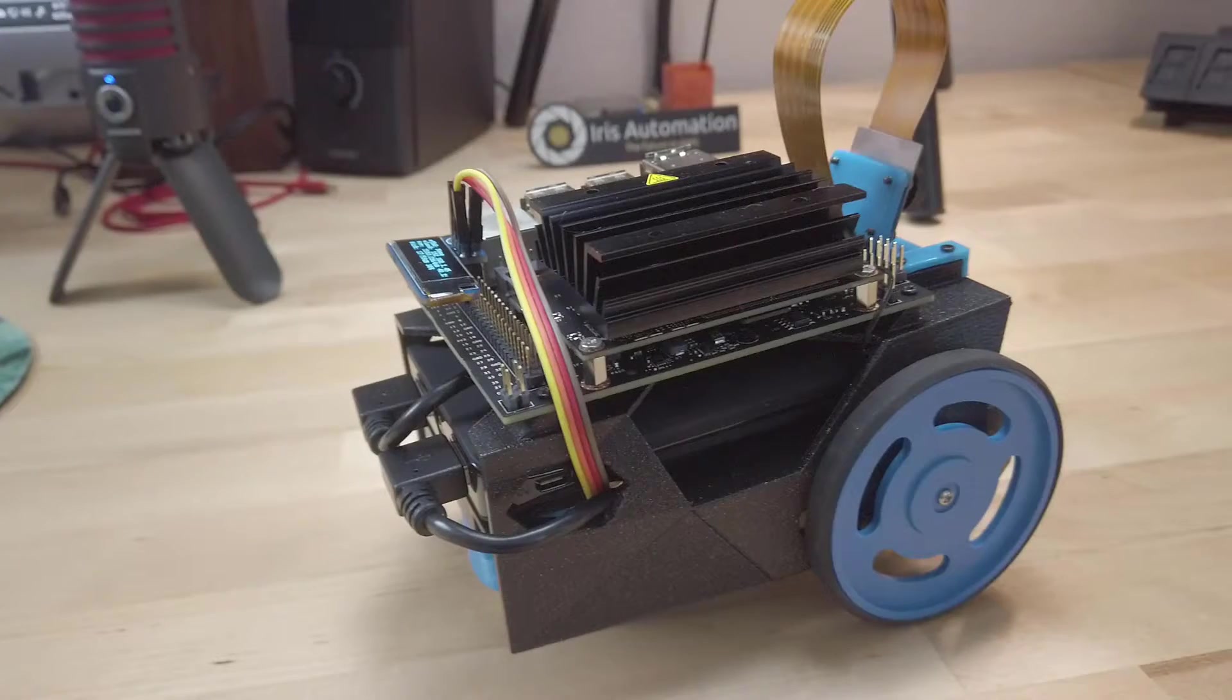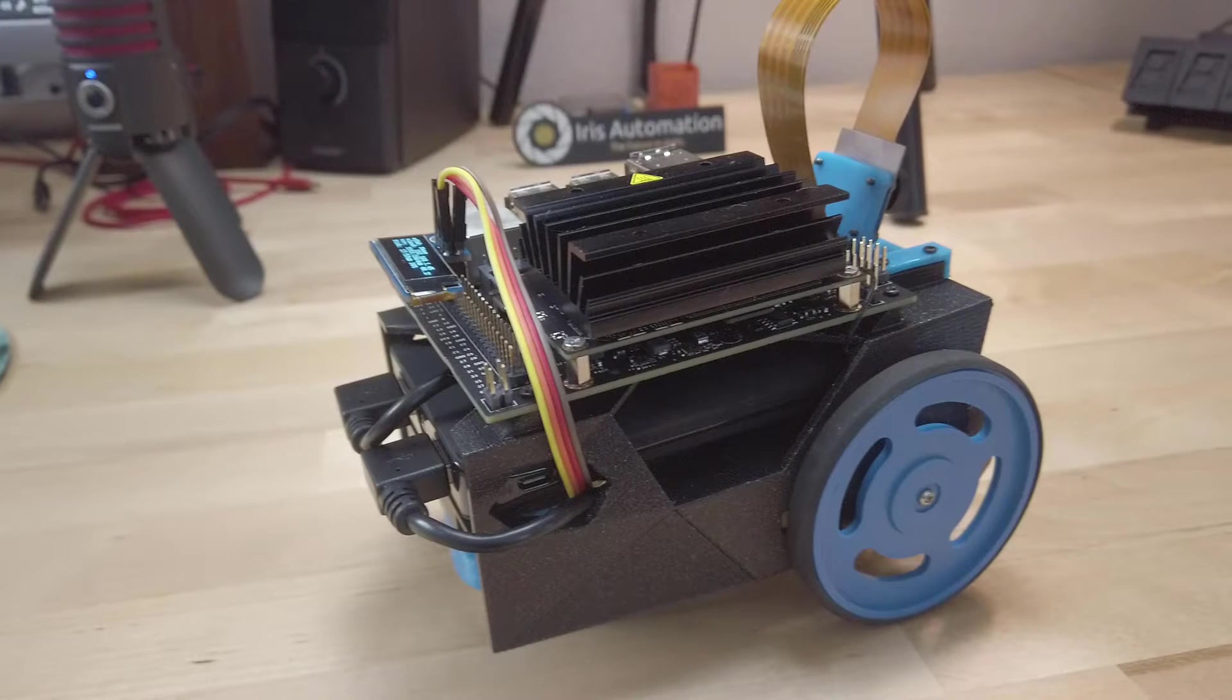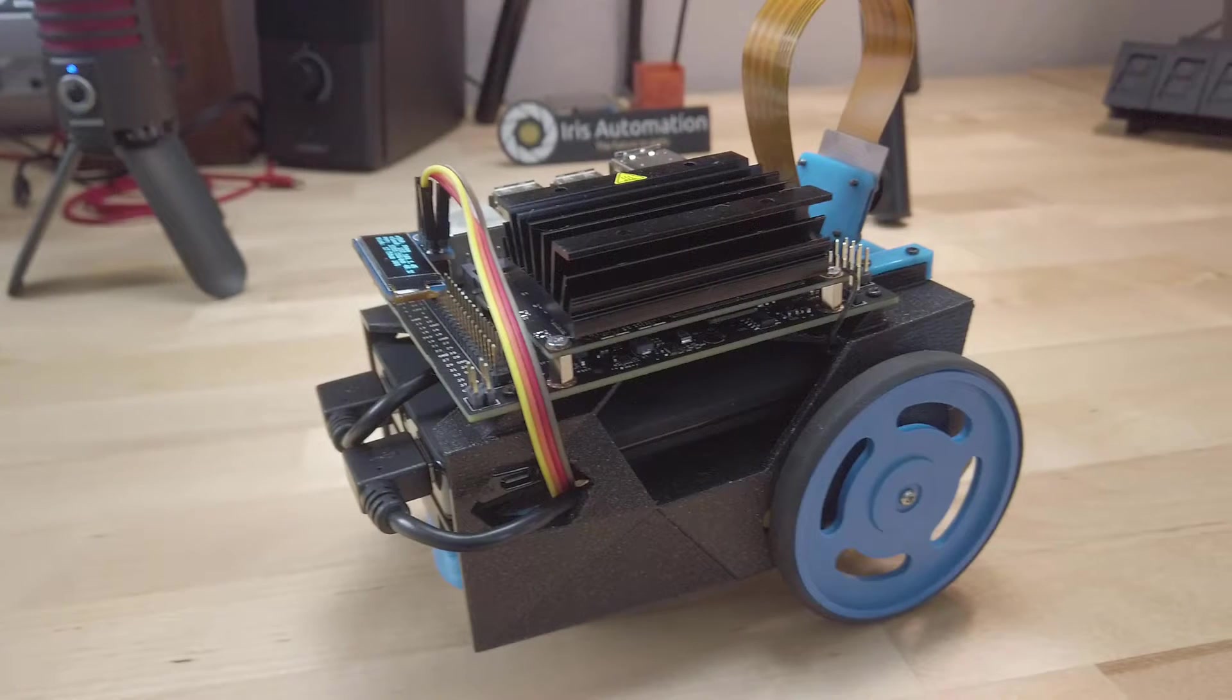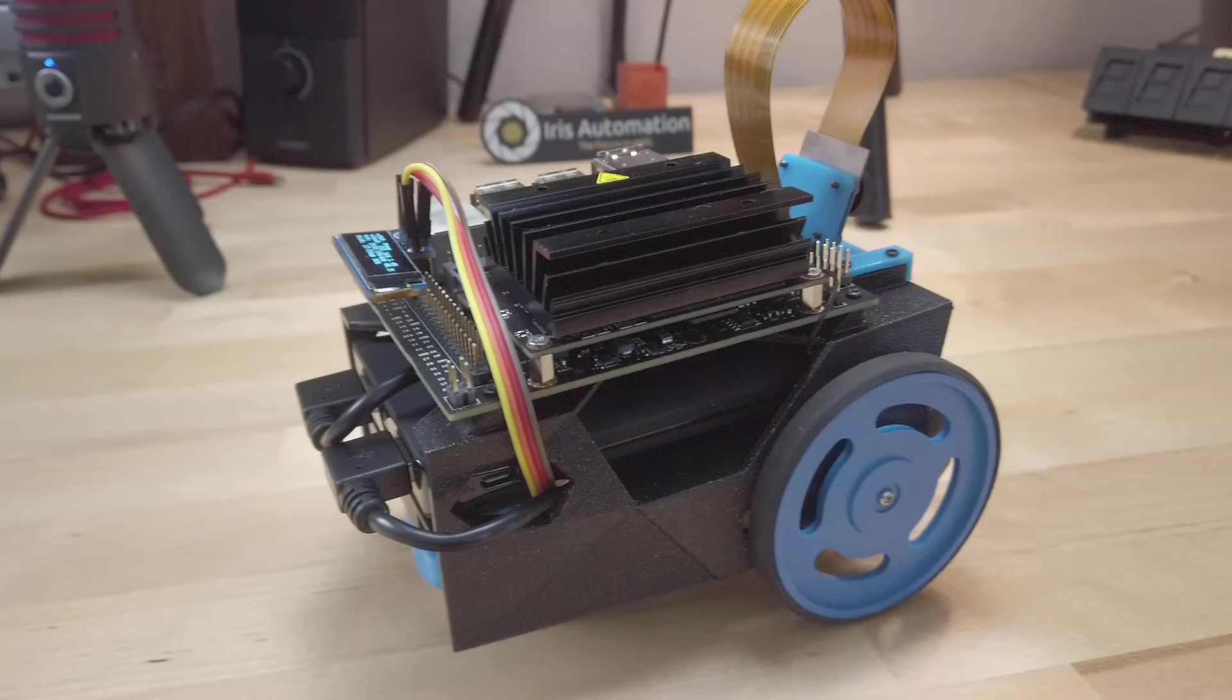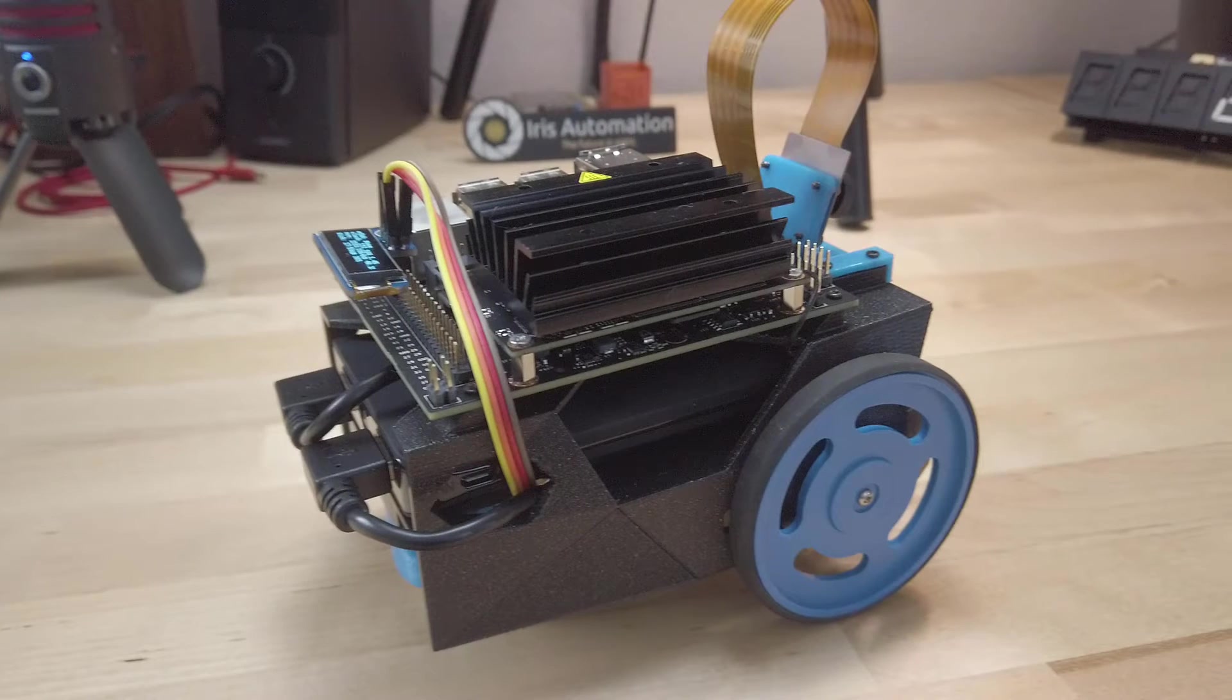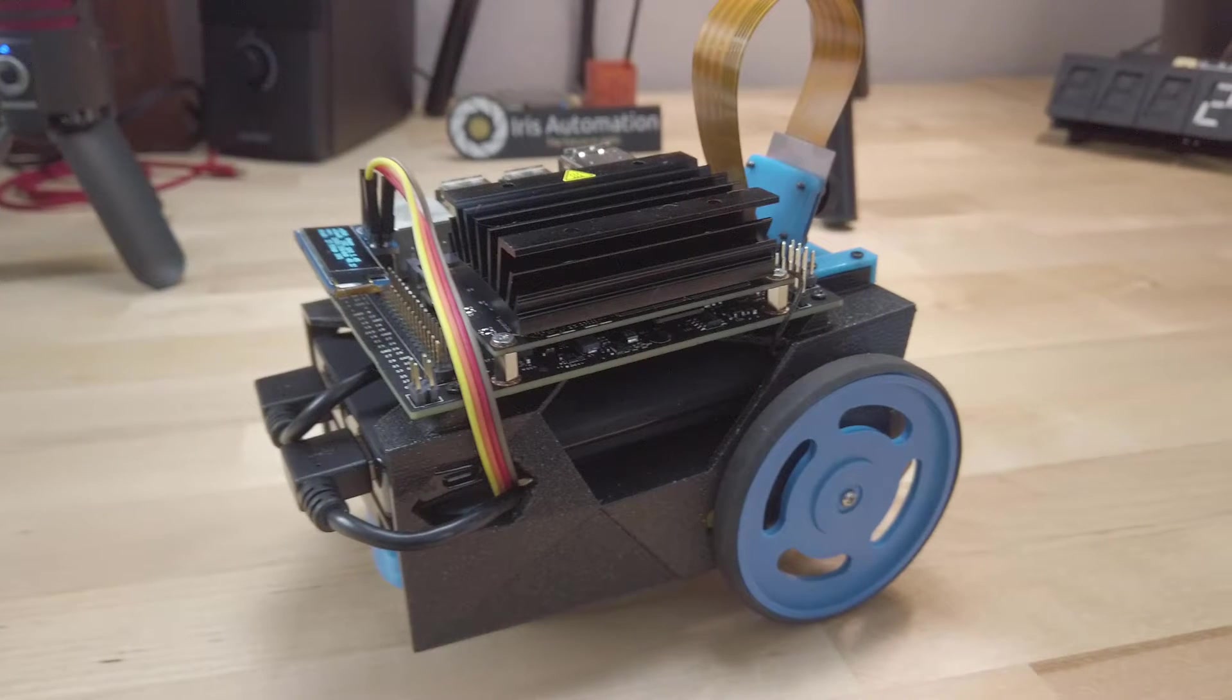Before getting into the demo, let me give you a rundown of the hardware. The entire bill of material for this project will be linked in the description. The chassis of this robot is made entirely of 3D printed parts which can be found on the JetBot's GitHub page.